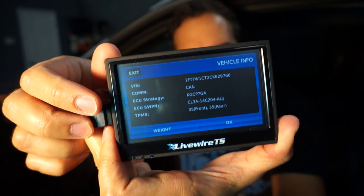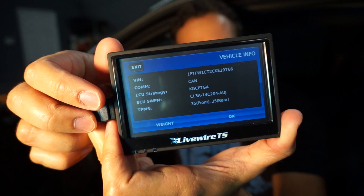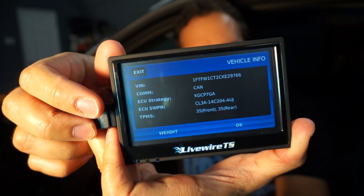In this case the strategy code is KGCP7GA. This truck is a 2012 F-150 EcoBoost. That's it — you just want to make a note of that code, write it down, whatever.